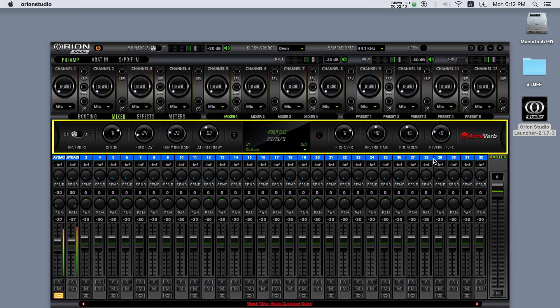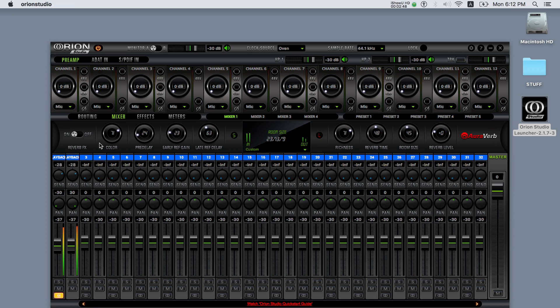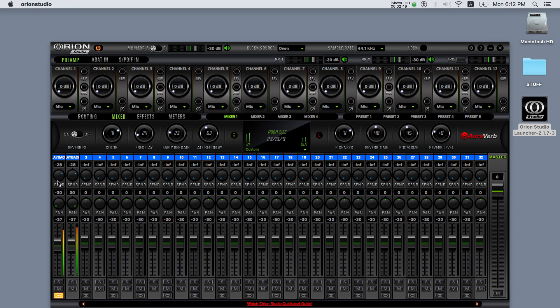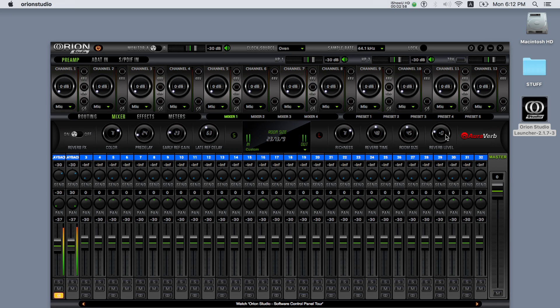The AuraVerb reverb also features input and output meters as well as save and load functions for your presets. In order to send the signal of one of the channels on the mixer to the AuraVerb, you can do so by adjusting the send control. The wet signal of the reverb returns to the mixer and it can be adjusted from its output control.